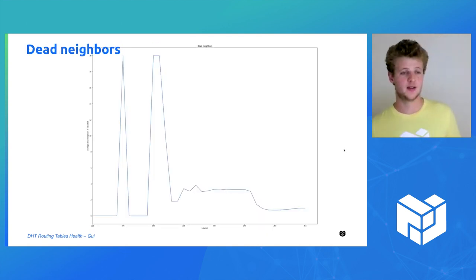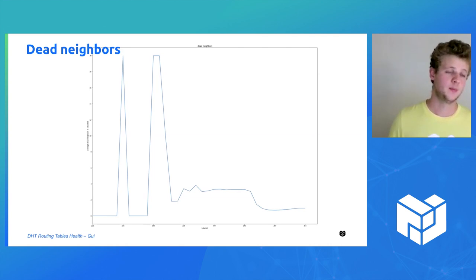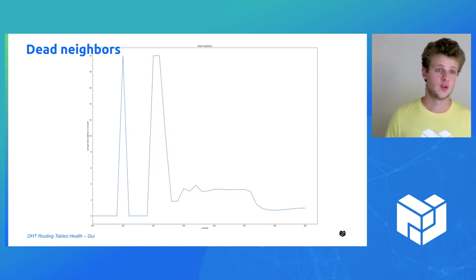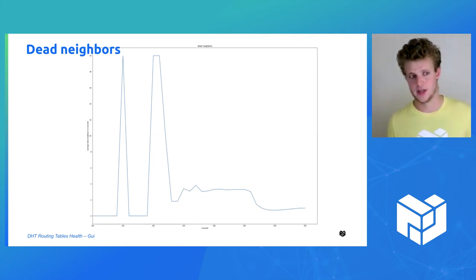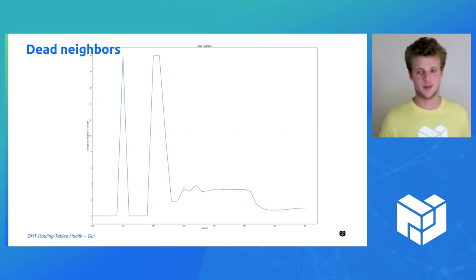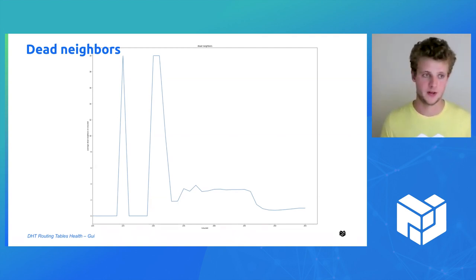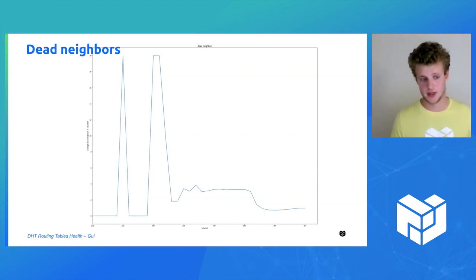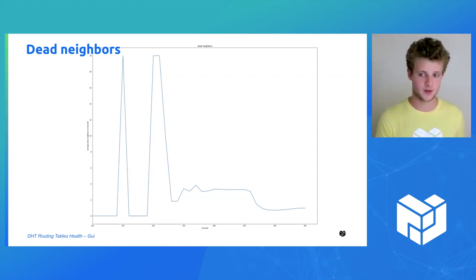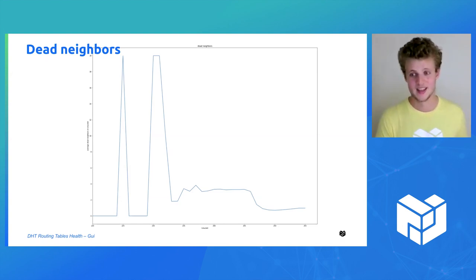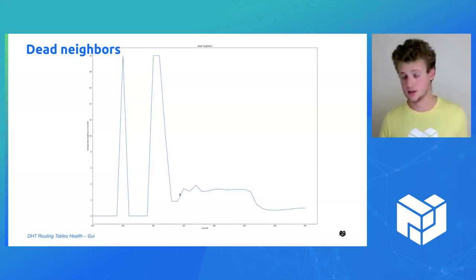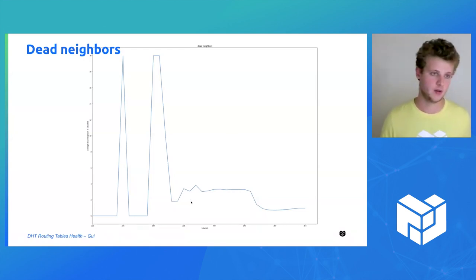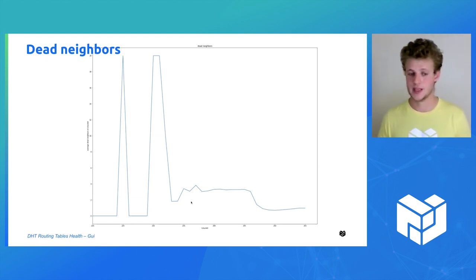That's the count for the dead neighbors. What we can see here is an average ratio, which was amplified to fit the actual number of peers. The first two peaks are just noise, because it's where the nodes don't have a lot of contacts in those buckets. If the peer is offline, it's not going to be replaced, and we're going to have 100% of the neighbor dead.